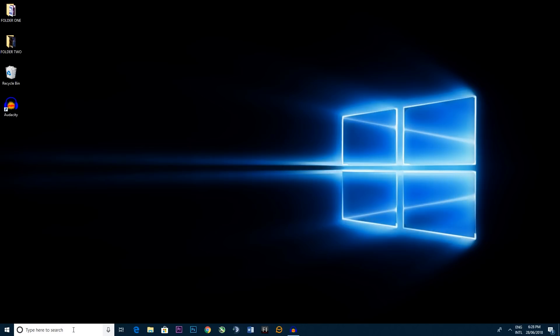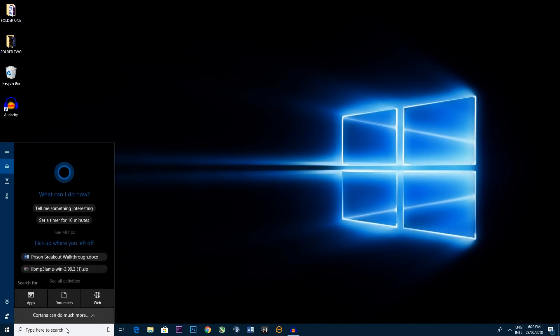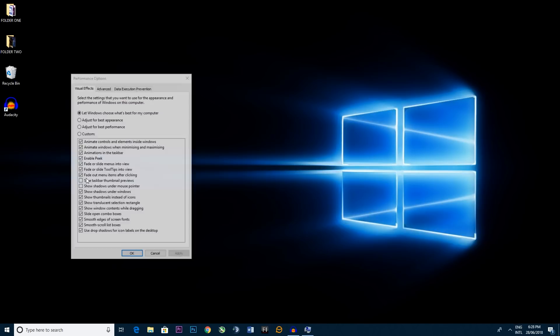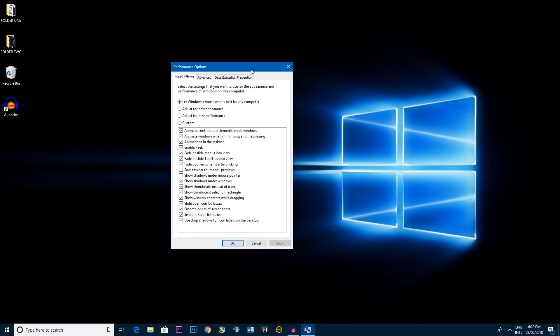So you go down to Cortana here and you click in adjust the appearance and performance of Windows. This will open up this little panel here and you can control all the kind of customizations and appearance of what your computer is seeing. So if anything's slowing it down you can switch it off or adjust it however you need.